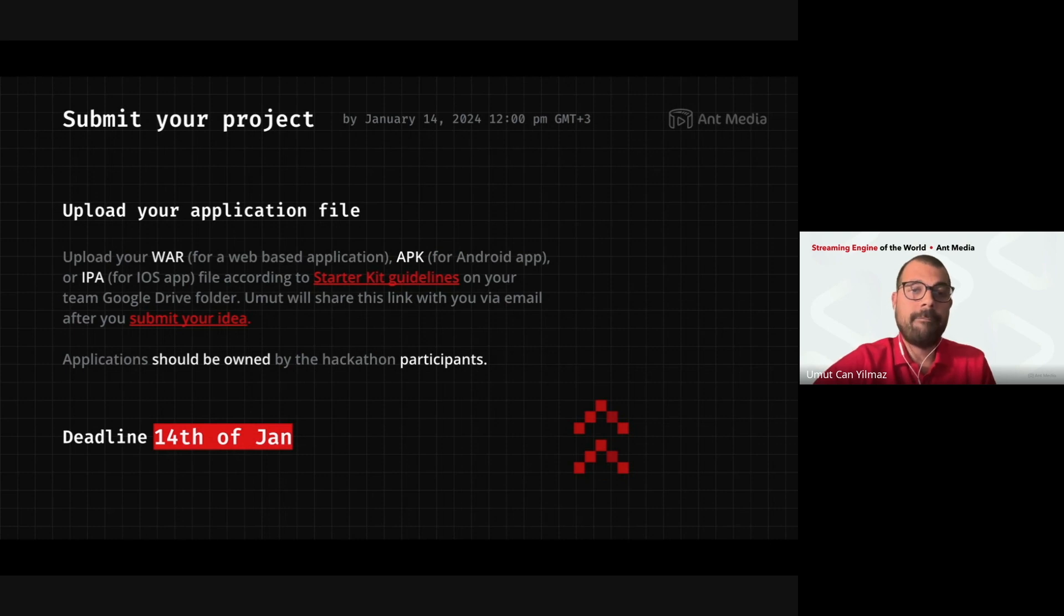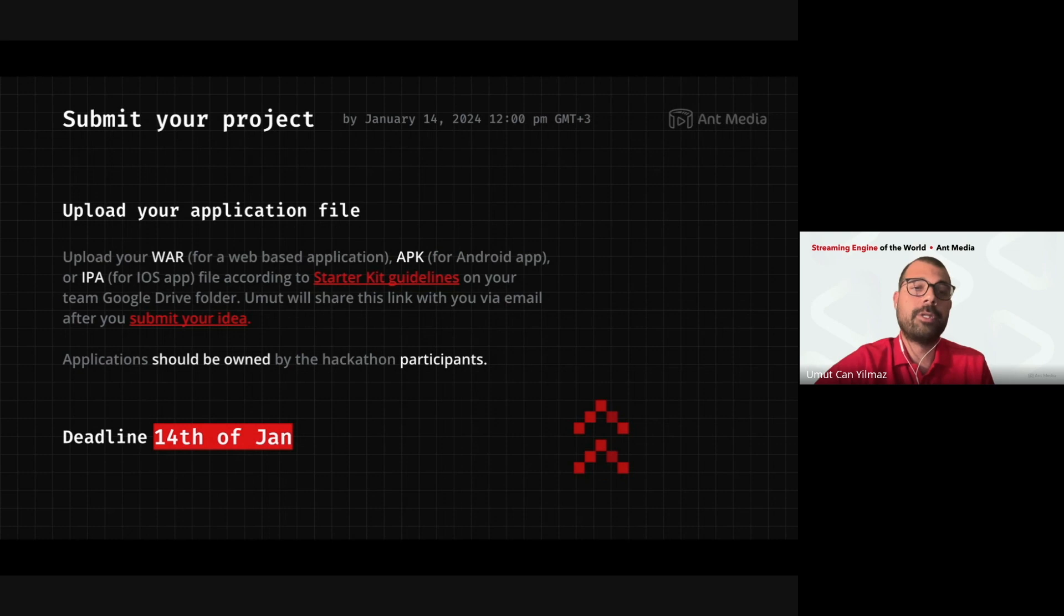You will submit your projects in a Google Drive link that I will provide for you in this week. Also, you will share the application files, the VAR file, if it is a web-based application, APK, if it is an Android, and APA, if it is an iOS application. This, again, will be on the Google Drive link that I will share with you in this week.